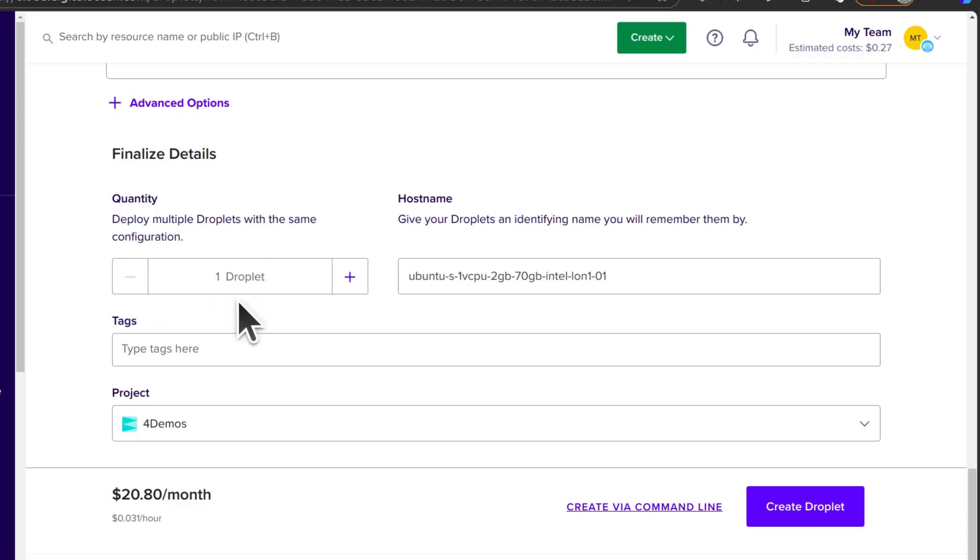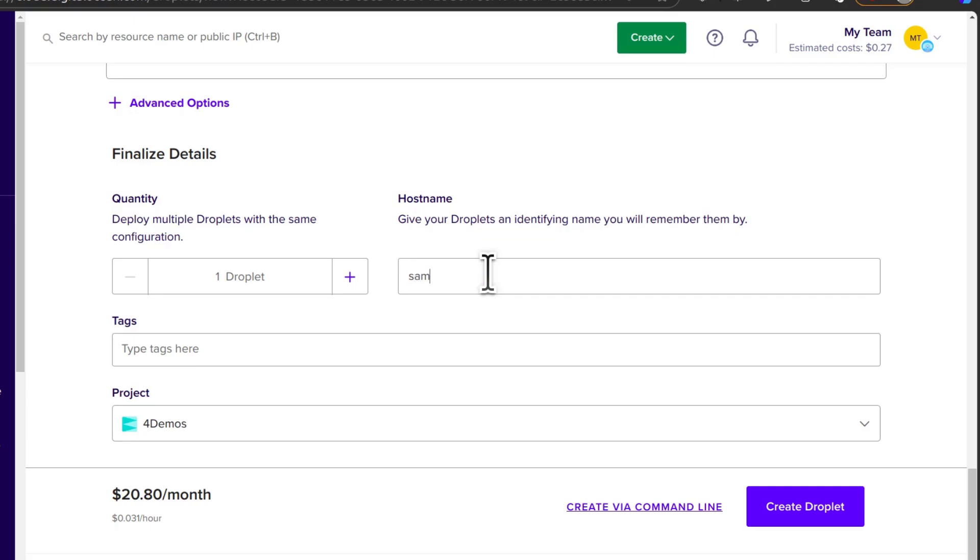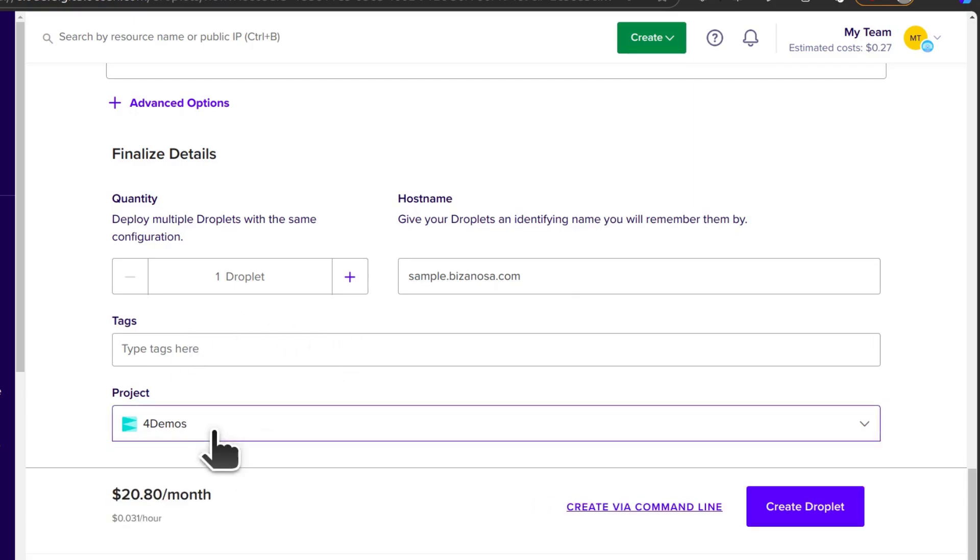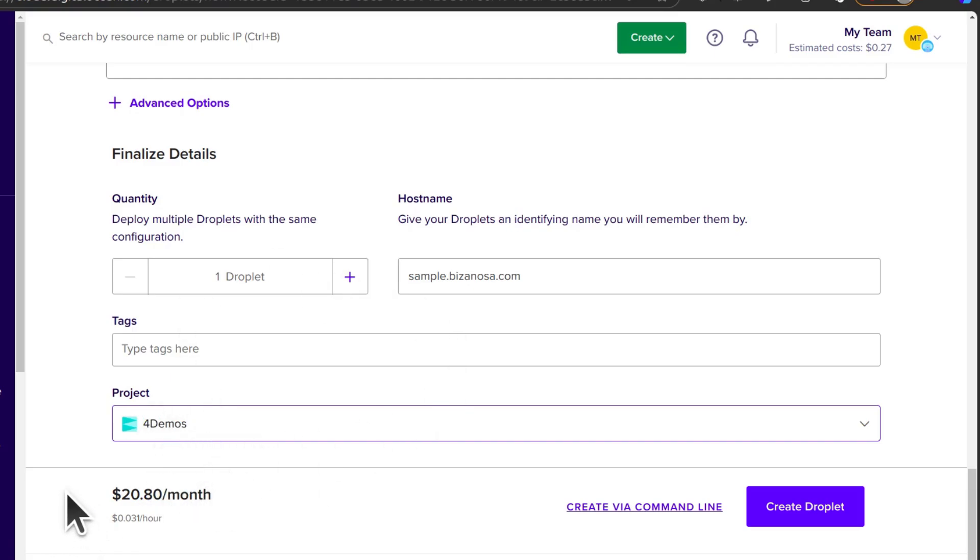And then finalize the details. One droplet. Hostname. Make sure you give it a name that is a fully qualified domain name. So here I'm just going to do a sample. And I will call it sample.bizanosa.com. And then you can add a tag and then choose the project. I will leave it in the project. So my server per month is $16, but plus backup it becomes $20 per month. And then I can create droplets.